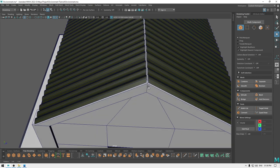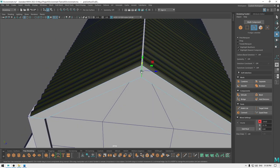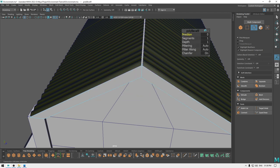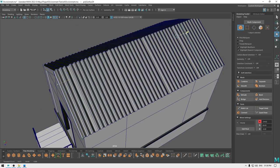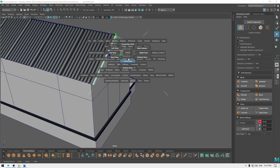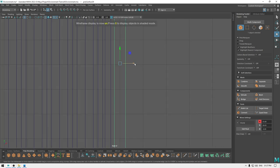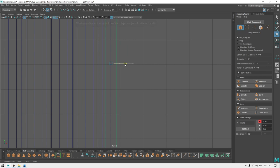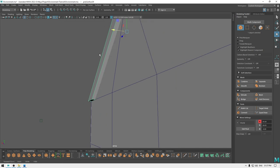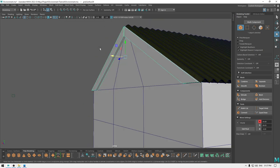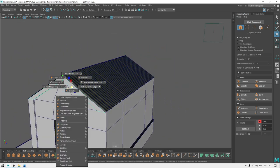Now let's add something here. Go to edge mode and select this edge, then bevel and decrease the fraction like this. I'm going to create a duplicate and place this one on the other side. Now we can combine these two.